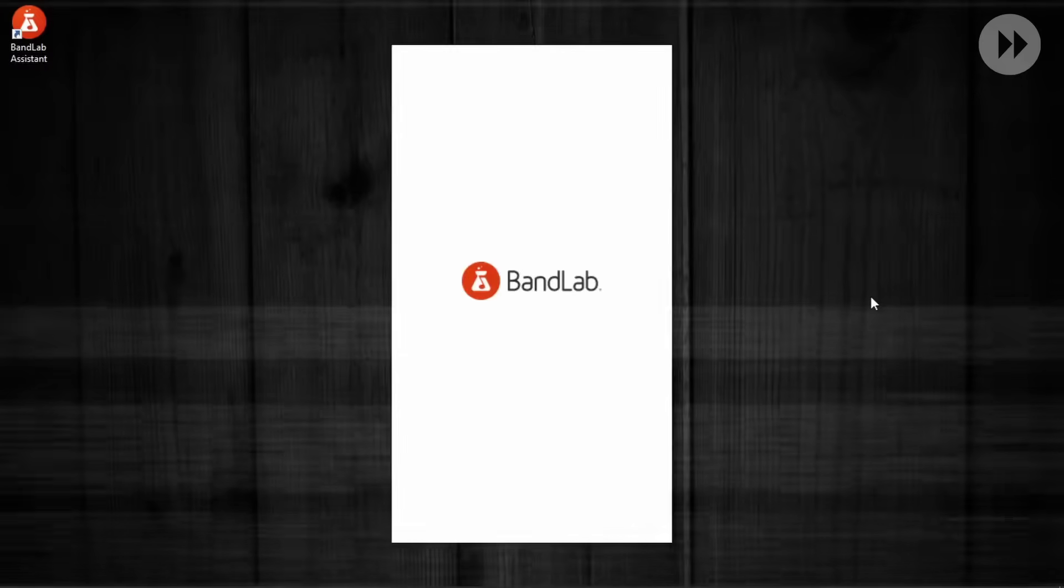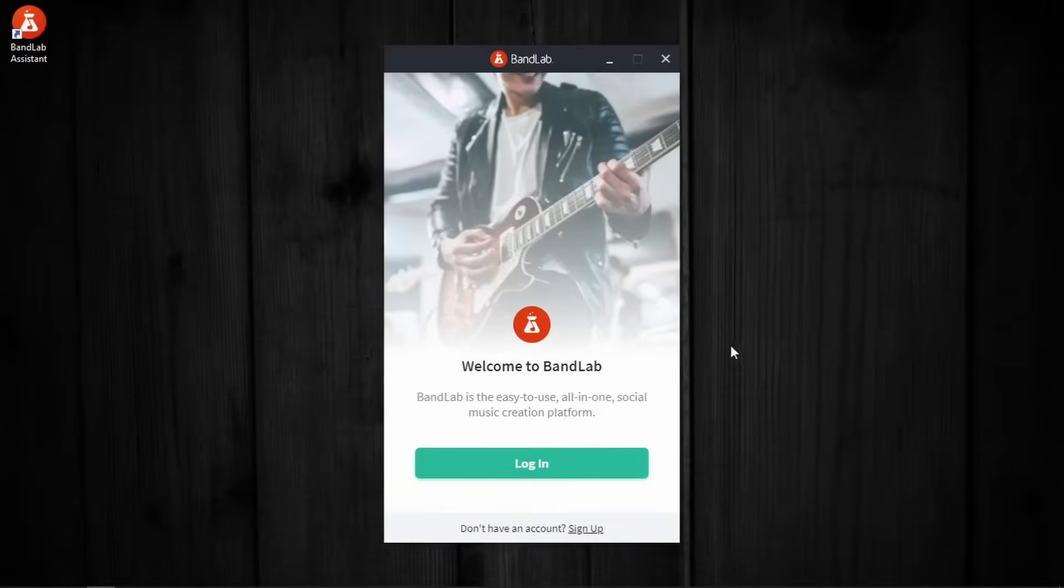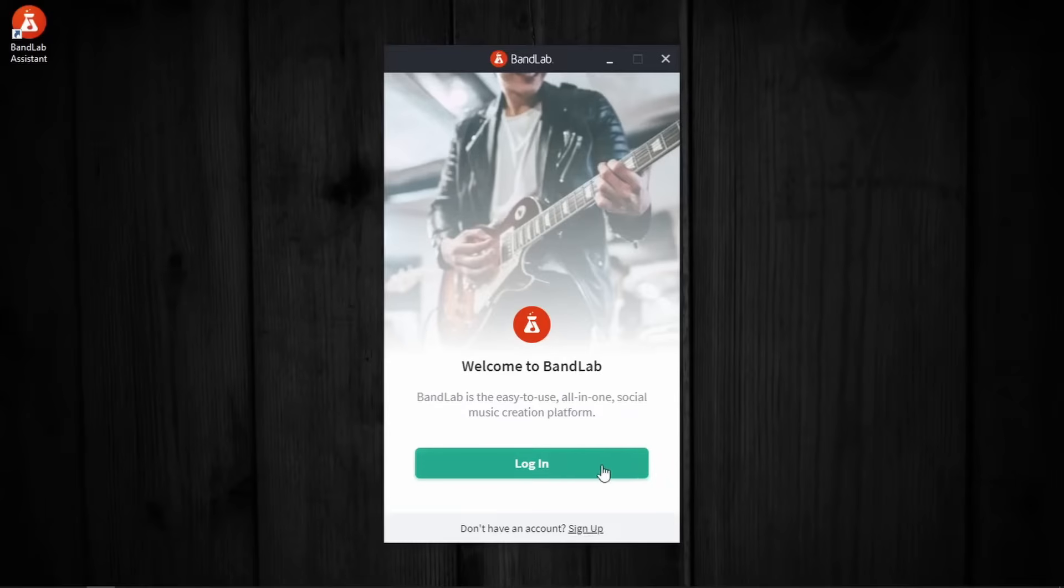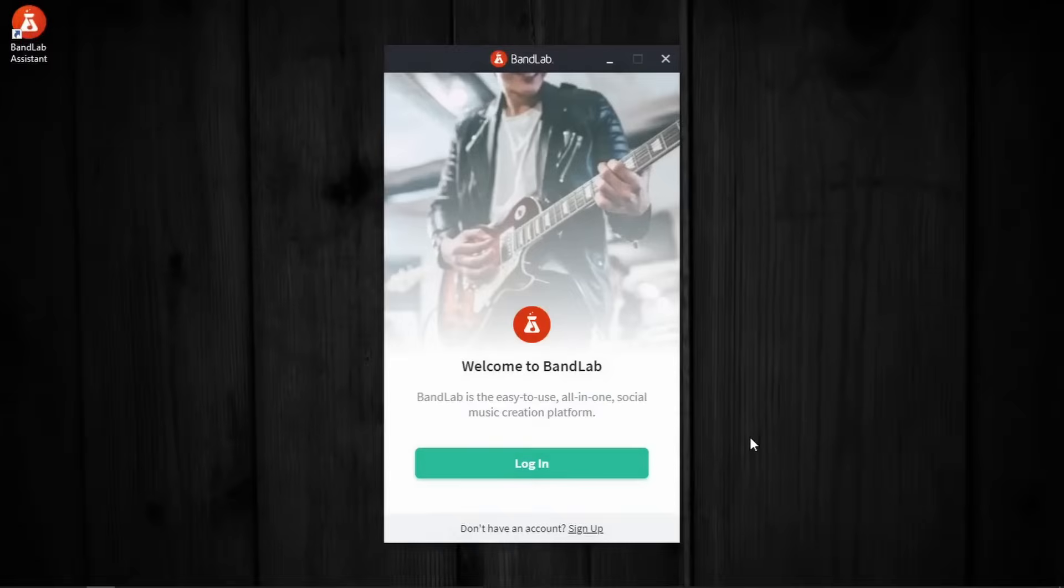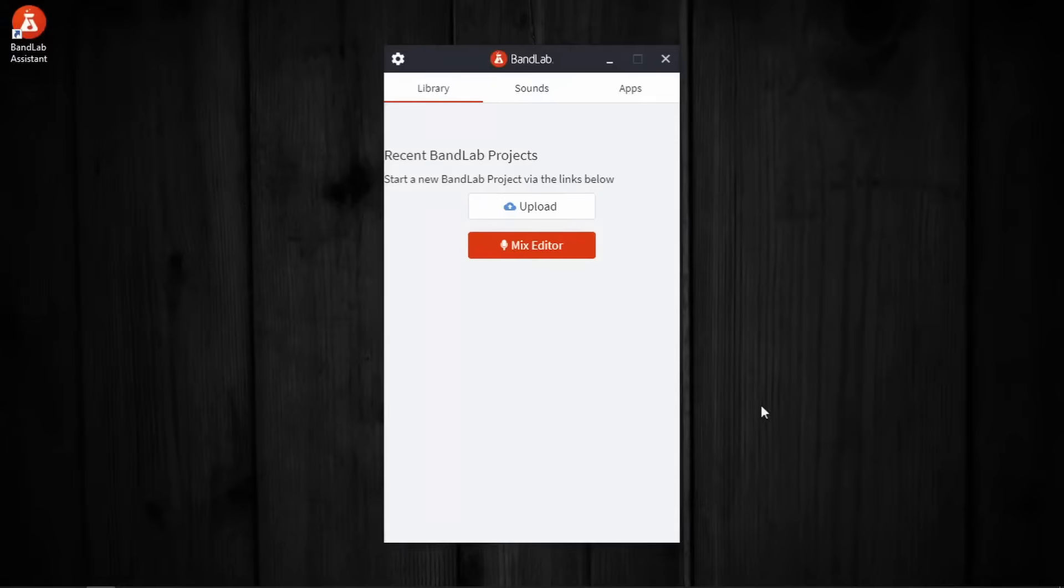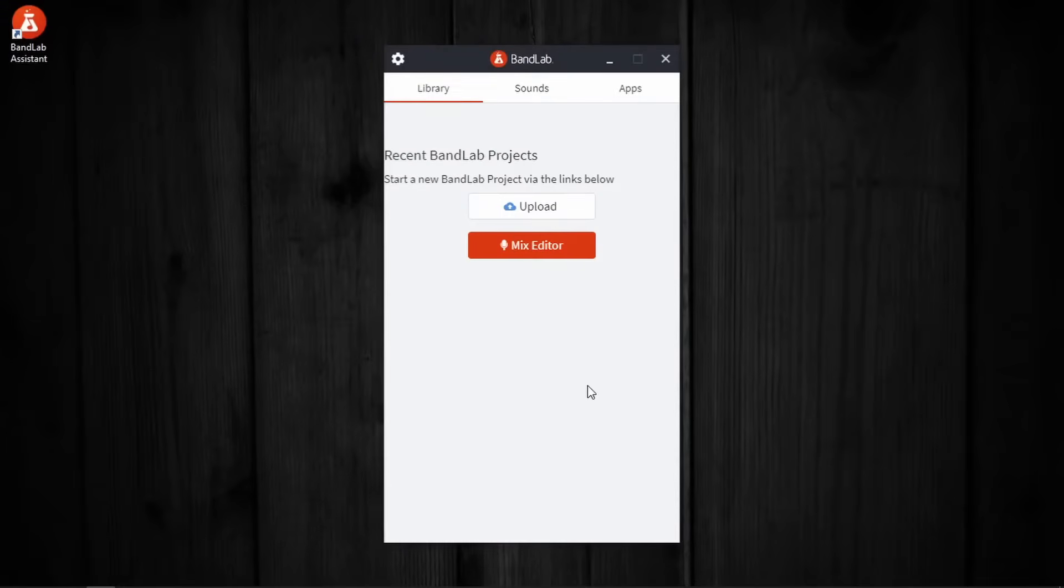After it gets installed, it will also open up on its own. Now, if you don't have an account, you sign up. I already have one, so I am going to login. Since I was already logged in the browser, I didn't have to enter my username and password. So now we are logged into the BandLab Assistant application.